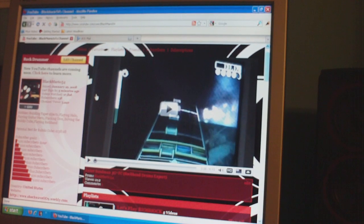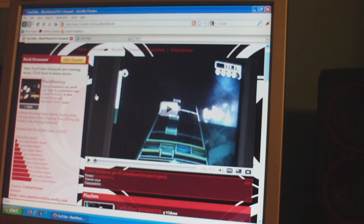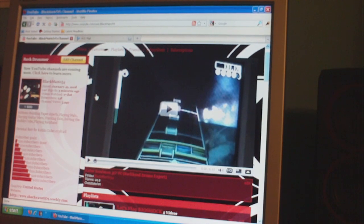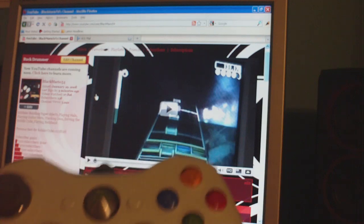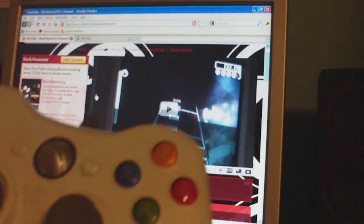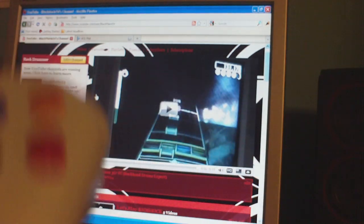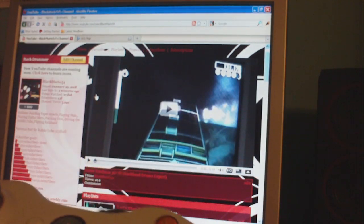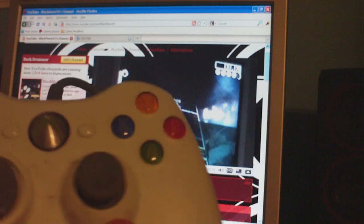Alright, I've wanted to make this video for a while, so here I go. This is how to play Nintendo 64 games on your computer with a wired Xbox 360 controller.